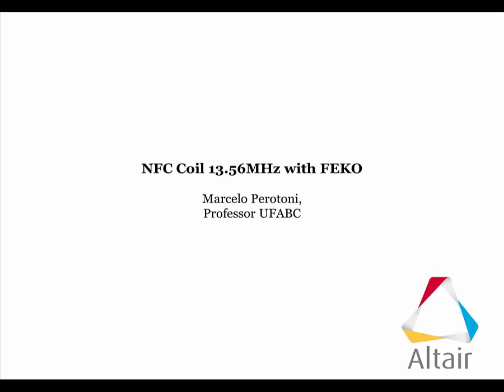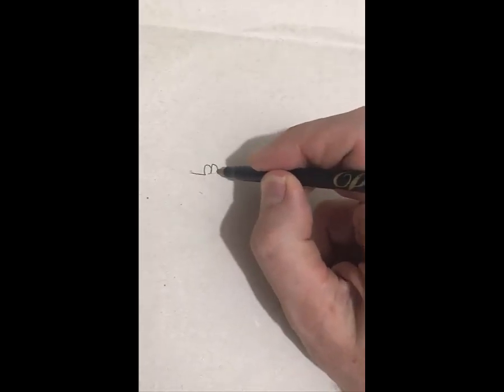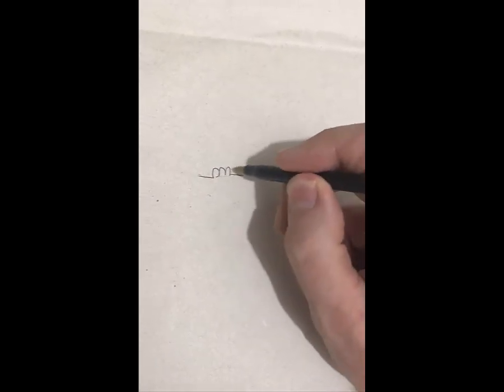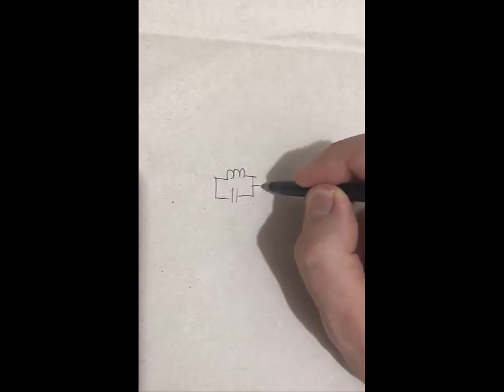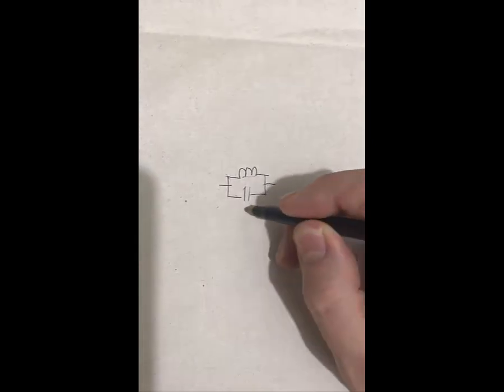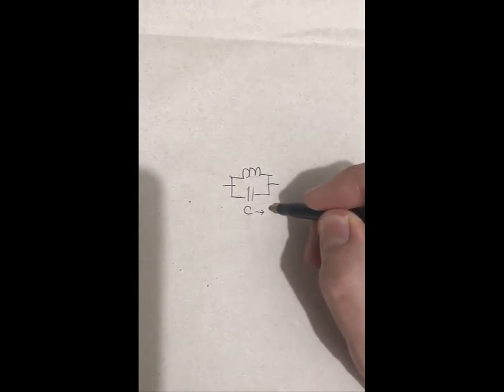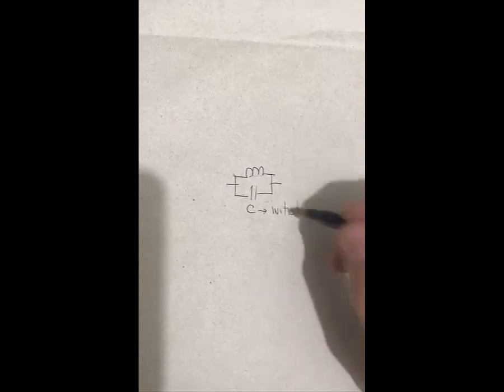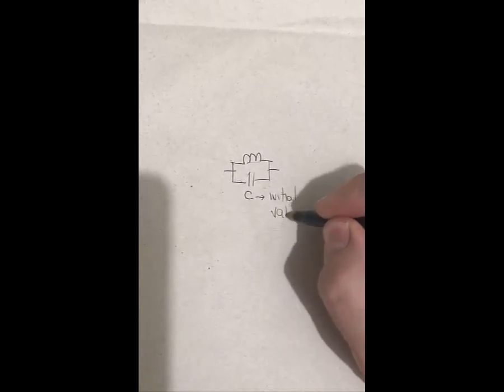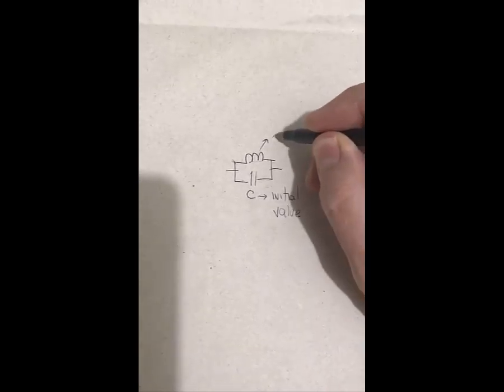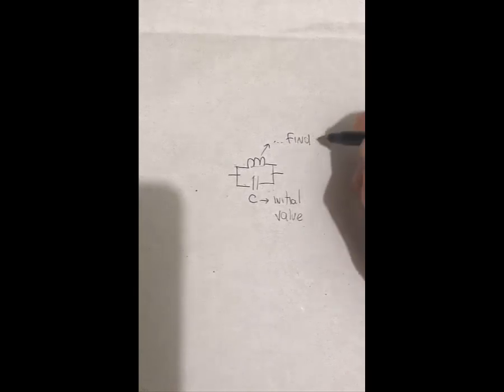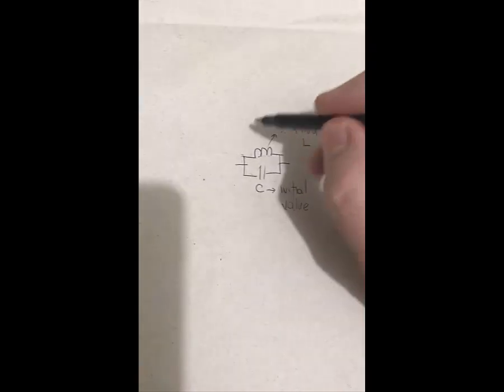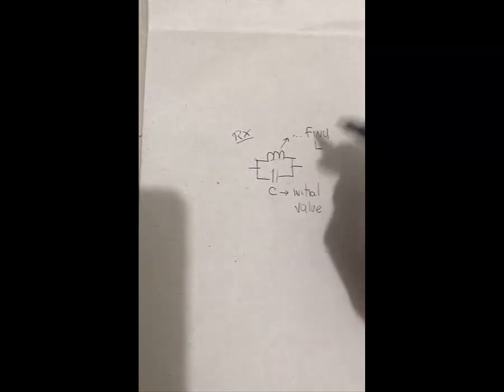We start designing the 13 MHz coil antenna for NFC. For the receiver side, we usually have a parallel LC circuit. In our case, let's suppose we have already the capacitance, which we consider our initial value. We have this component at hand, then we have the task to find what the L is to achieve the resonance at 13 MHz.